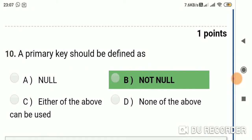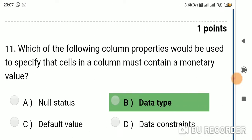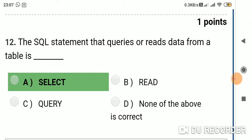Question 10: A primary key should be defined as — Option A: NULL; Option B: NOT NULL; Option C: either of the above; Option D: none of the above. Answer is Option B: NOT NULL. Question 11: Which of the following common properties would be used to specify that cells in a column must contain a monetary value? Option A: null status; Option B: data type; Option C: default value; Option D: data constraint. Answer is Option B: data type.